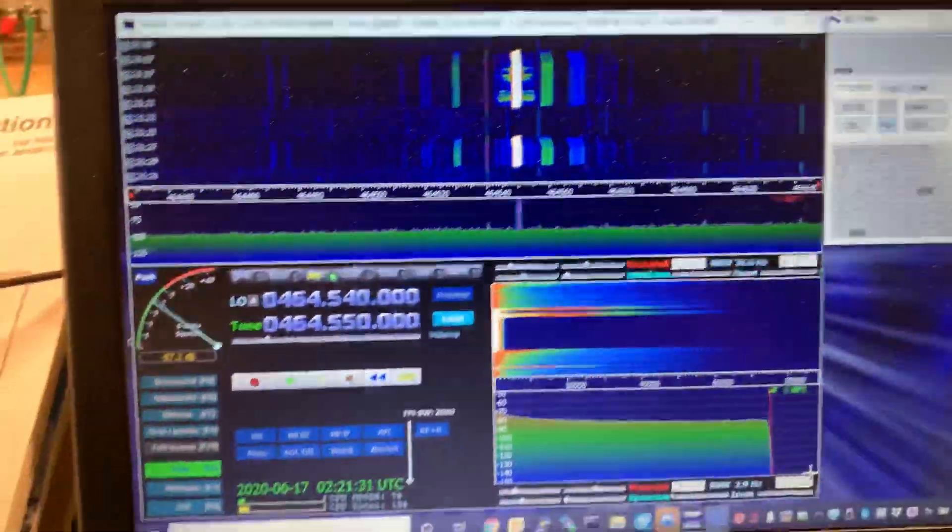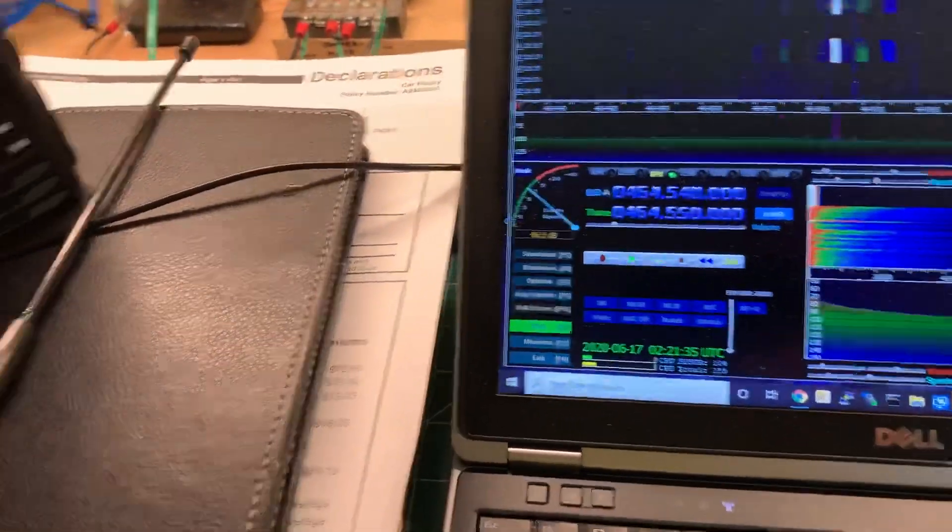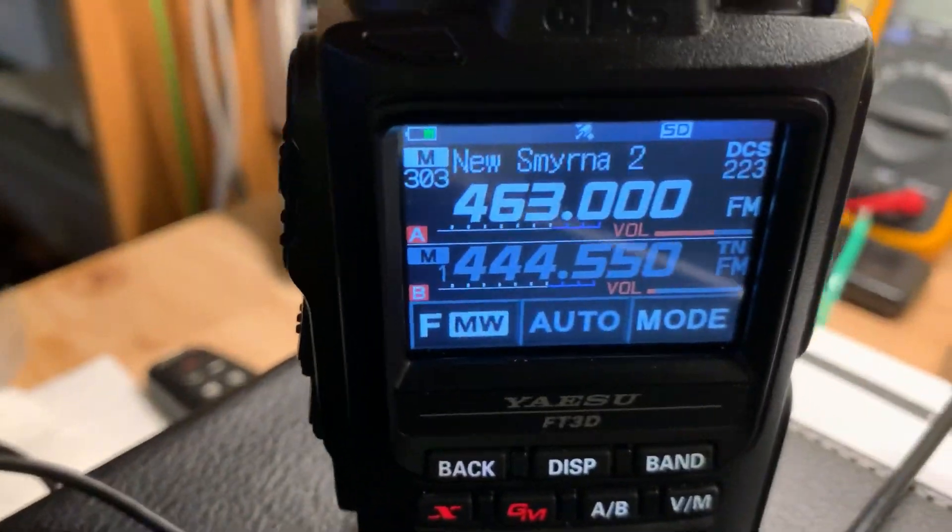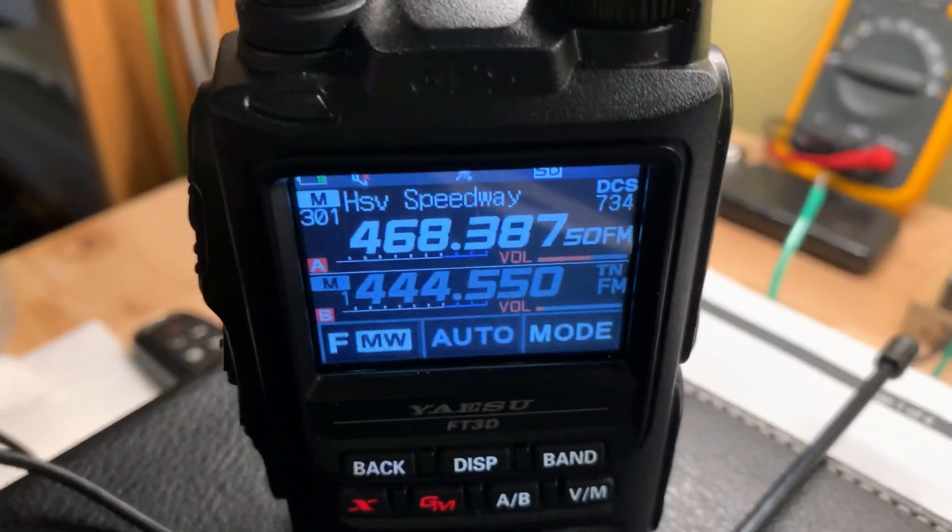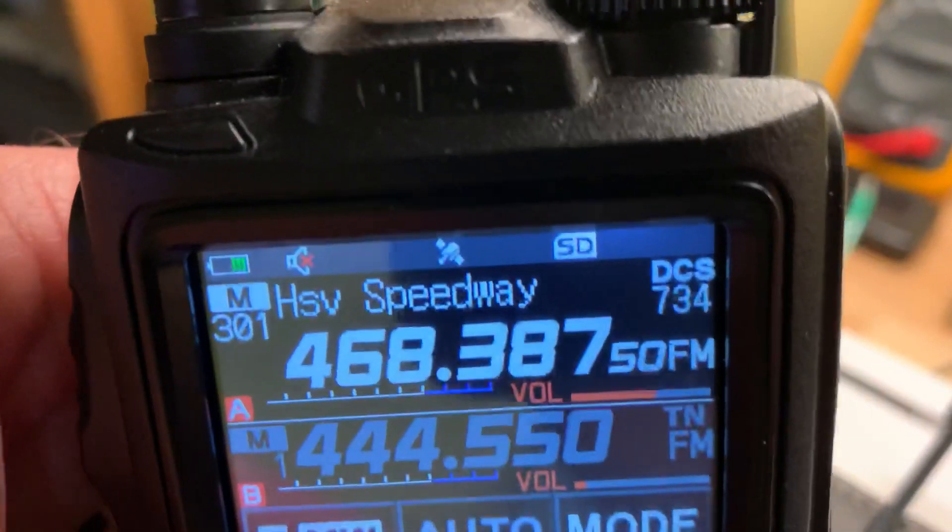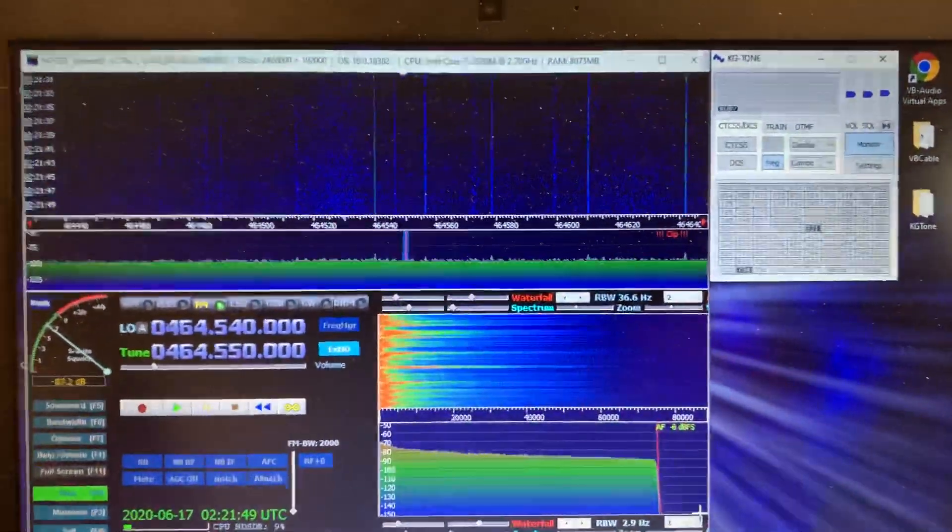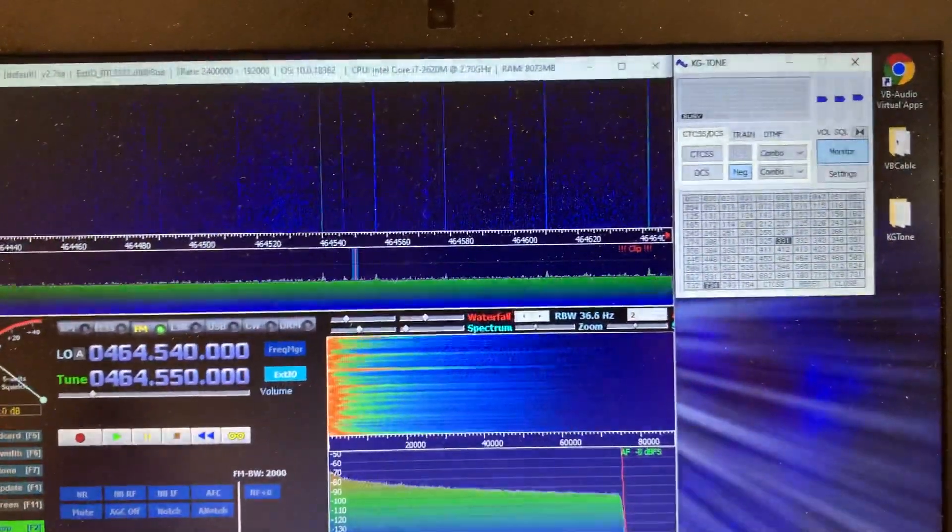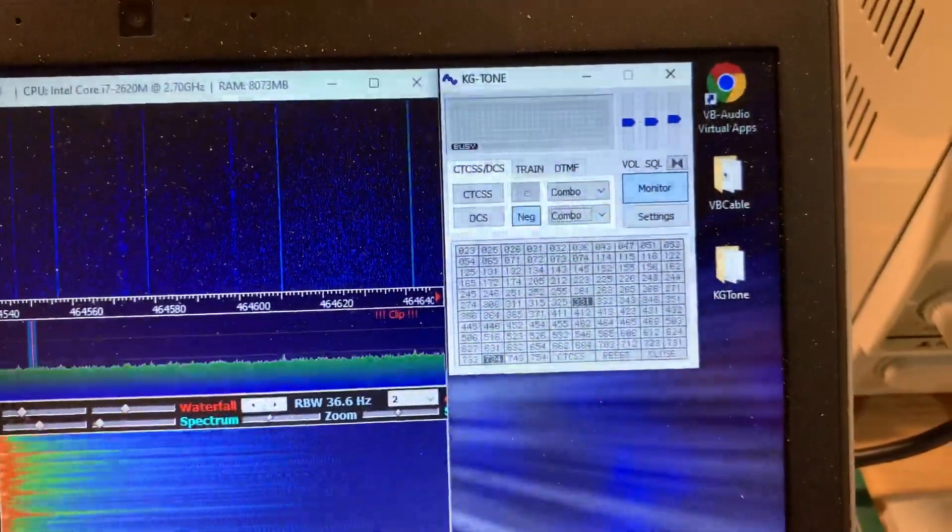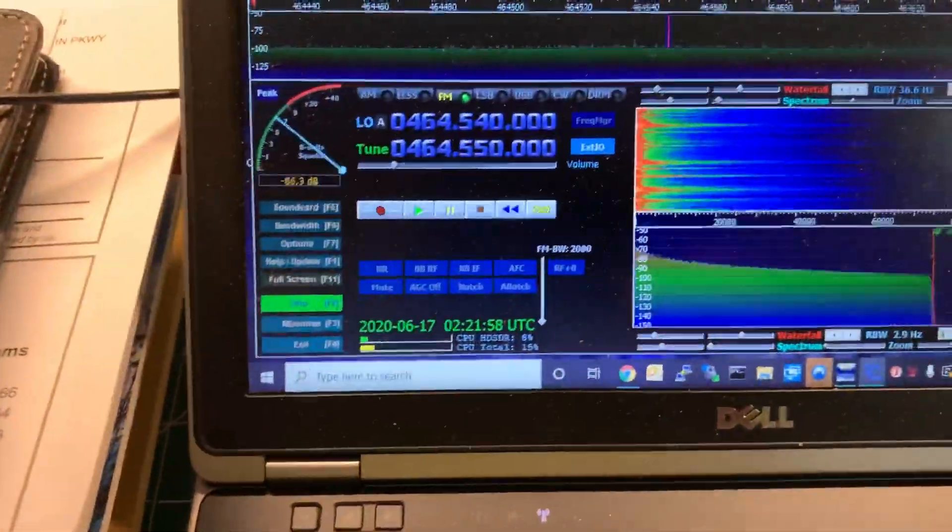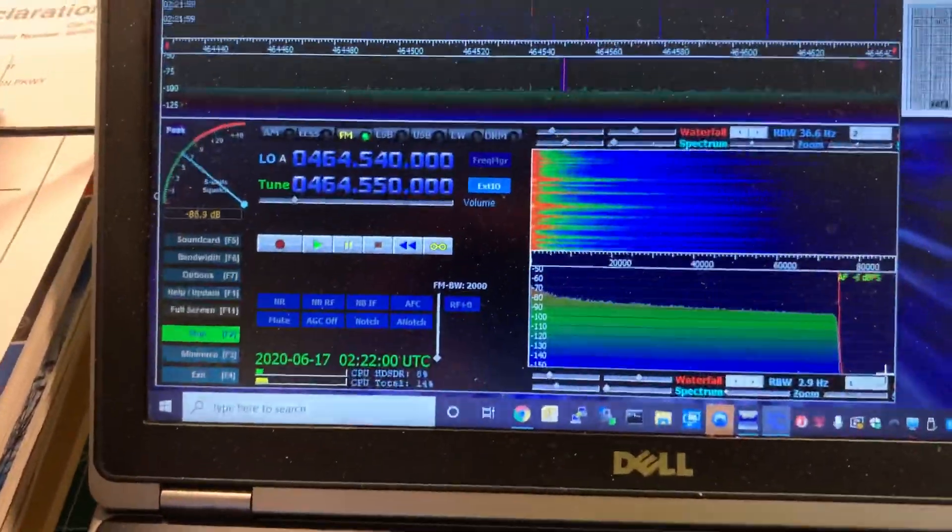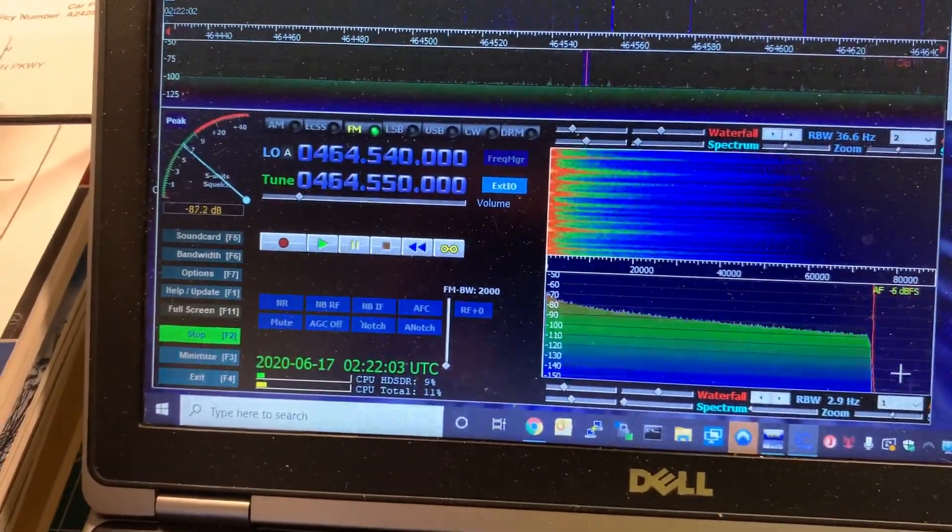Okay, now let's switch to a digital tone. Let's try the DCS 734. Again, HDSDR sending the audio over to KG tone which will then decode it. Well, it might help if I change the frequency on the receiver. 468.3875.